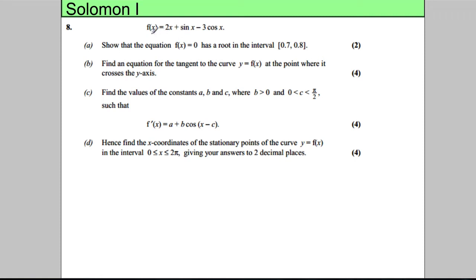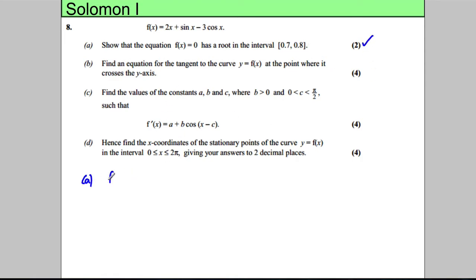We're given a function f(x) = 2x + sin x - 3cos x. Show that the equation f(x) has a root in the interval 0.7 to 0.8. This is a nice easy two marks. So what we're going to do is work out f(0.7) and f(0.8) and show there's a change of sign.